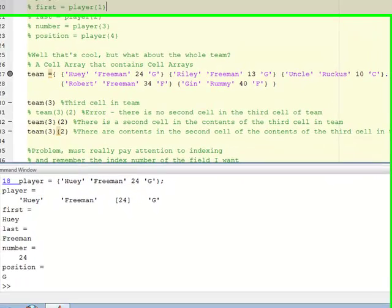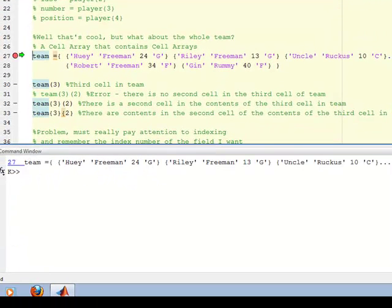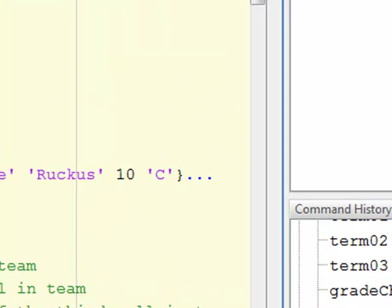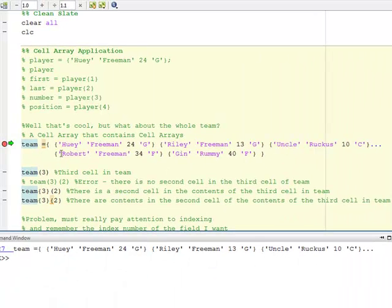Let's look at this in MATLAB. I define it here on line 27. I also want to point out something new here: these three dots called ellipses. If you can't fit everything on one line in MATLAB, you can put these three dots in there and that tells MATLAB to extend to the next line. We'll use that often, especially with cell arrays or structures when it takes a lot of screen space to enter the data.